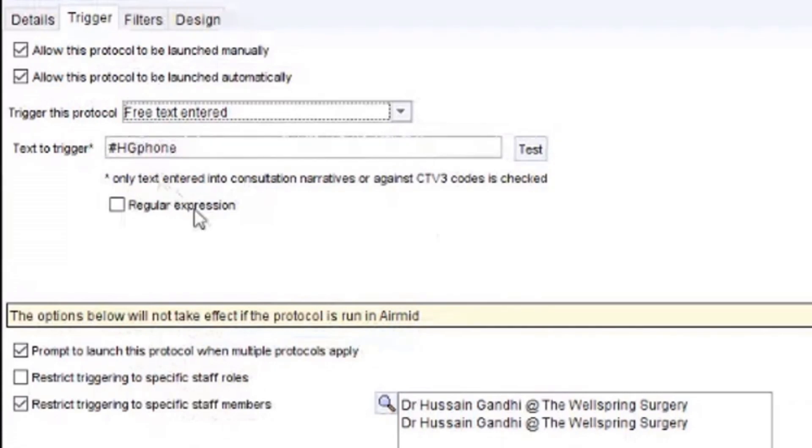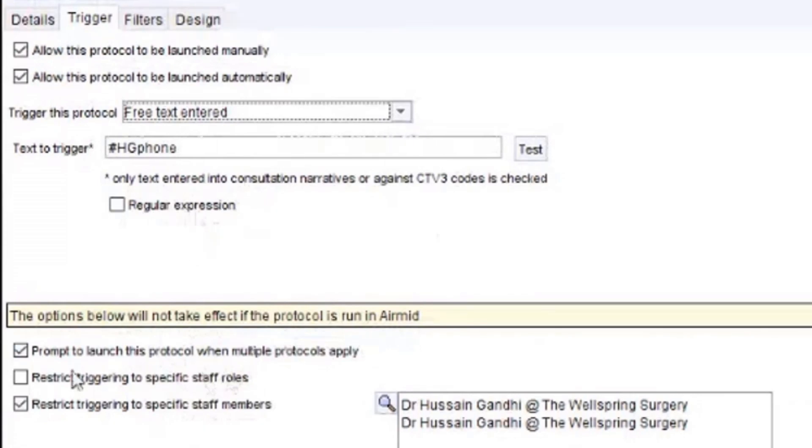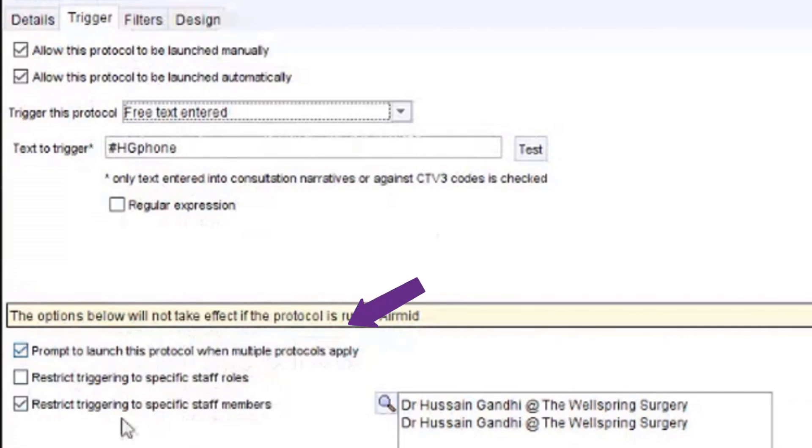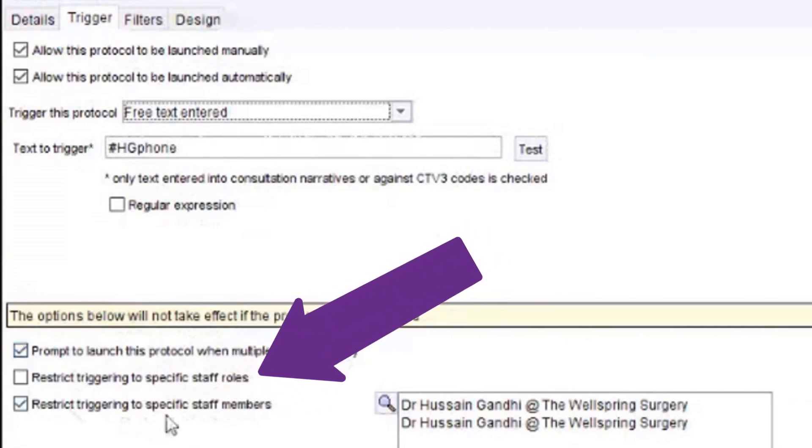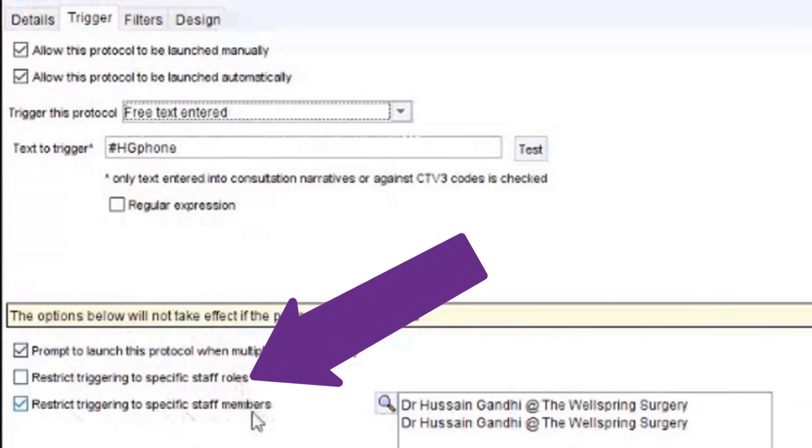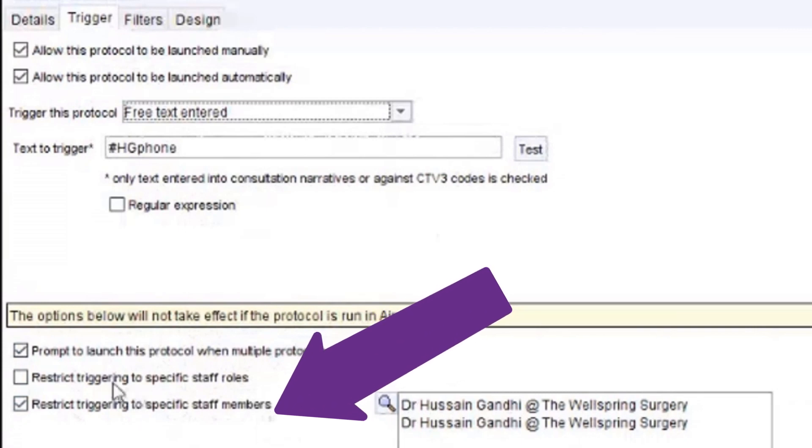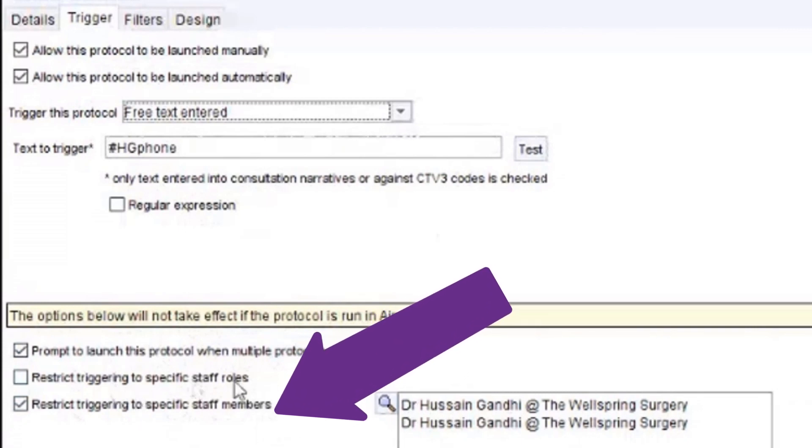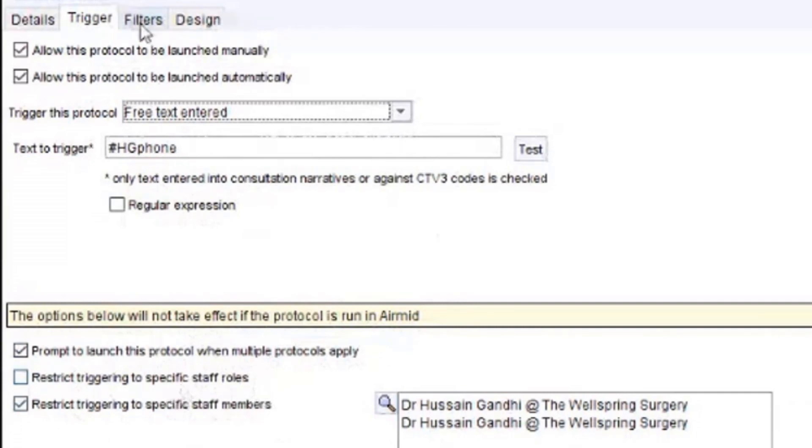You could put expressions and stuff, but I wouldn't recommend doing that because you don't want this to be accidentally launched. So prompt to launch a protocol when multiple protocols apply. That's just so it doesn't block if another protocol happens to be running in the background. And then you can specify this either to individual clinicians by their staff member name, like for myself, so that launches for me, or you can restrict it to particular roles. So if you just wanted something that launches when a GP does it or a pharmacist does it, you can set it to particular roles and then set the filters if it's relevant to do so.